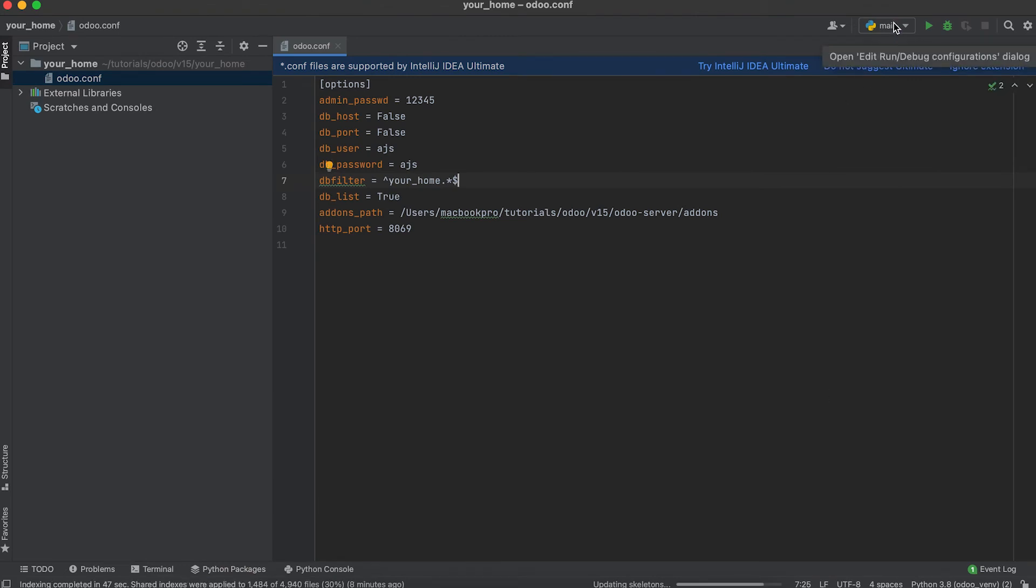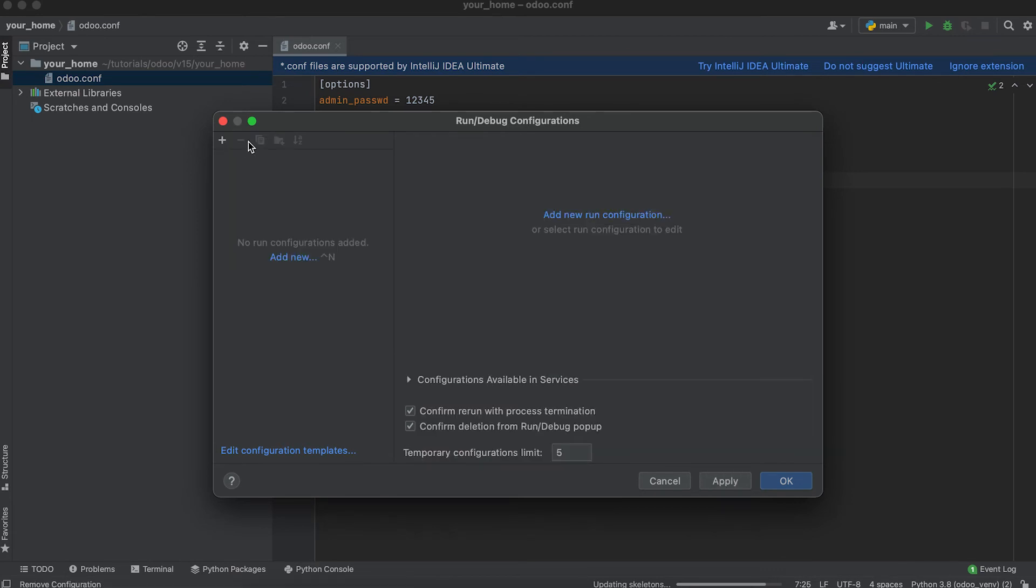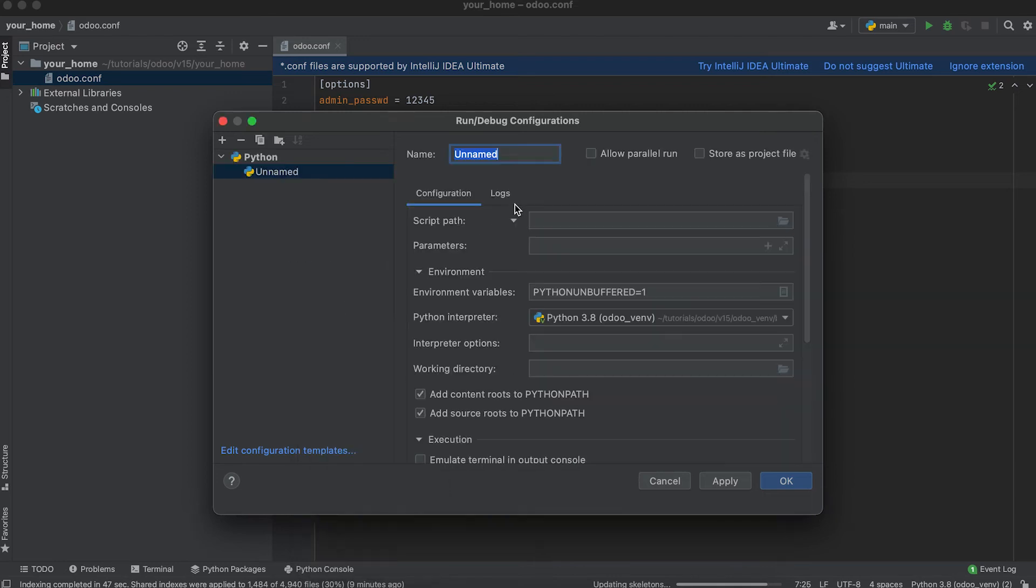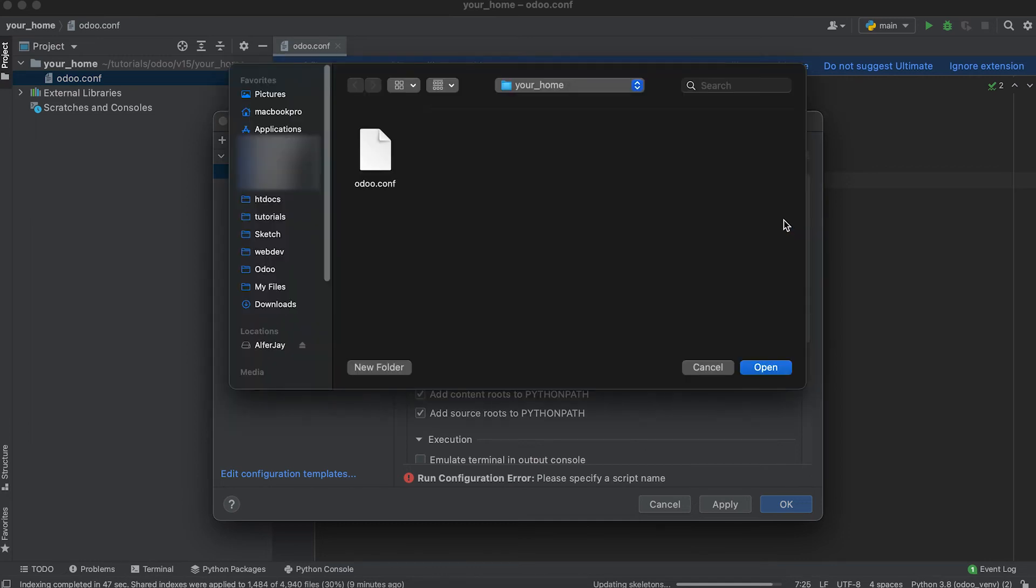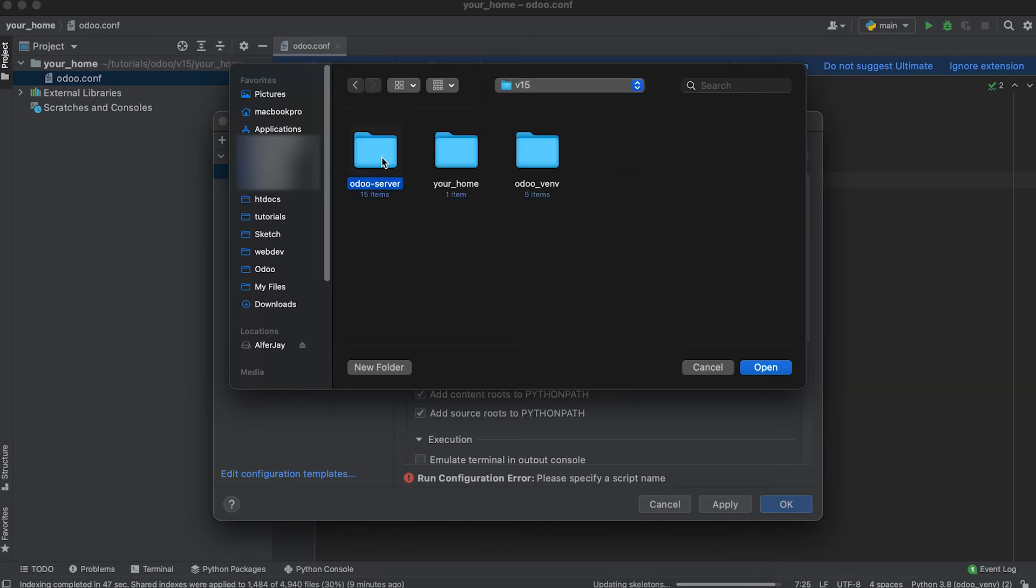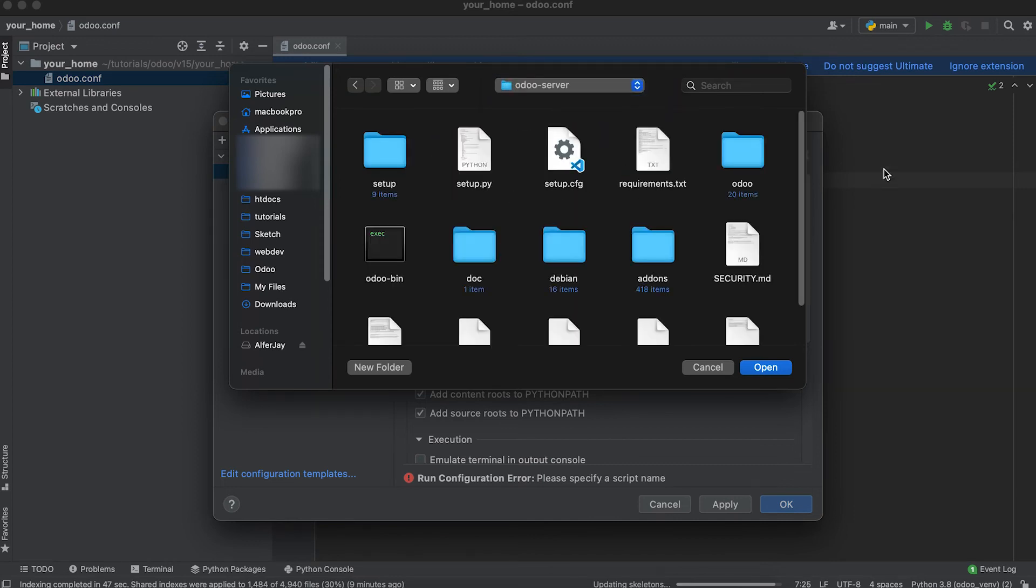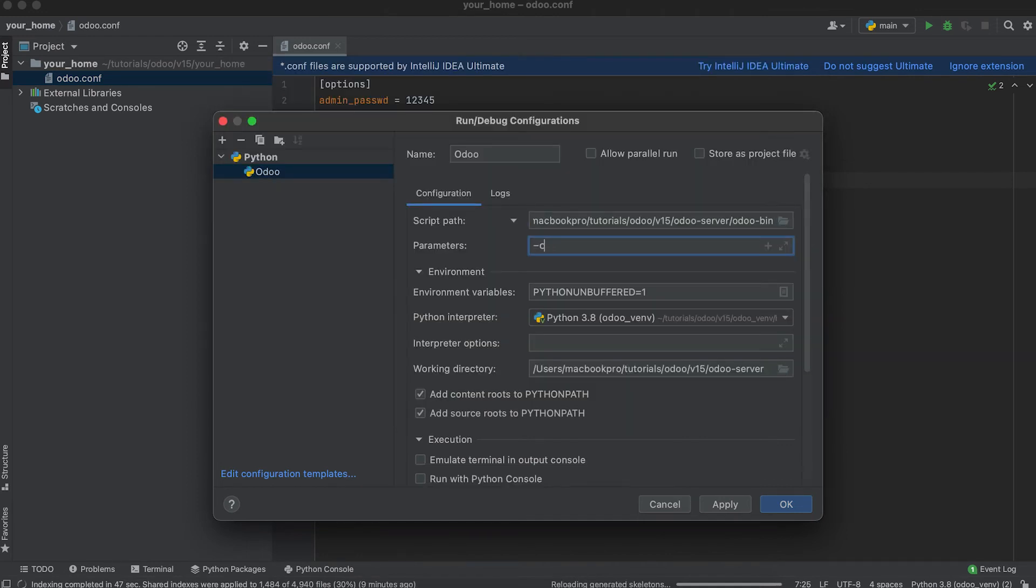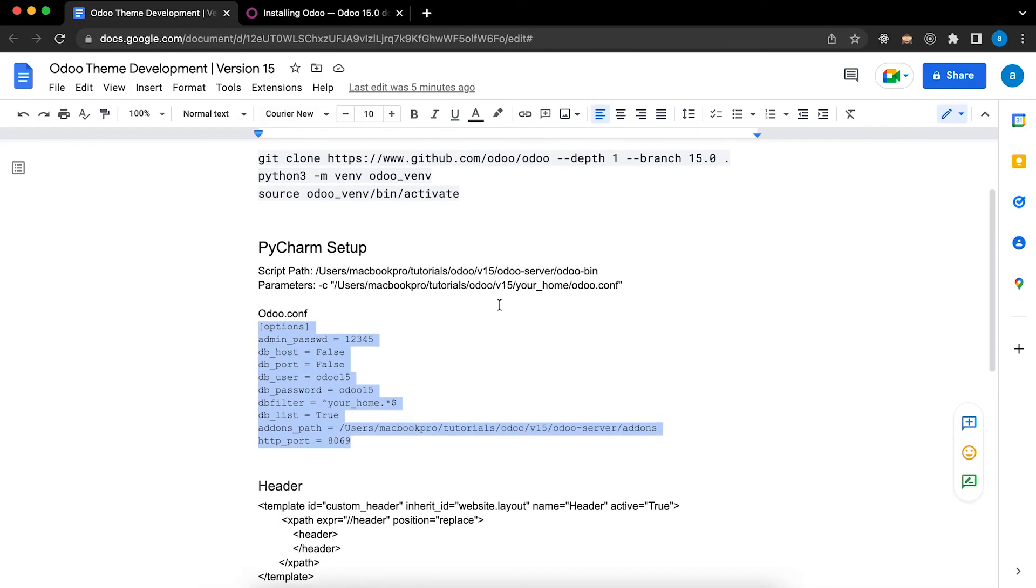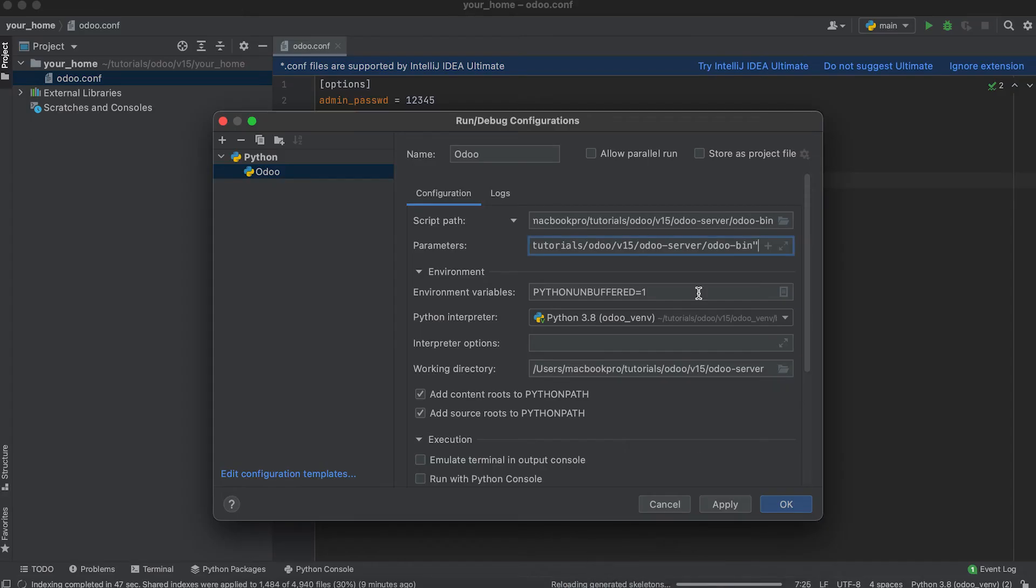Next, let's check the configuration. Edit configuration. Let's remove this and add new one. Click Python. Let's make it Odoo. Script path - we need to go in version 15, Odoo Server, and select Odoo Bin. Next, the configuration file. Paste.